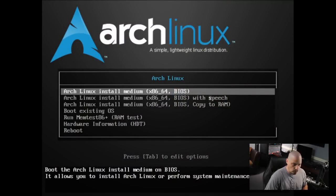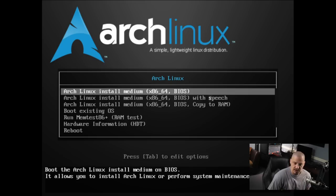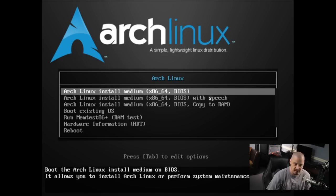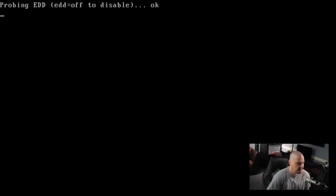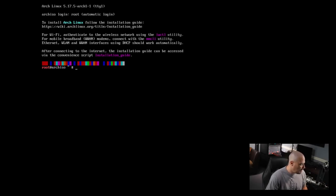Arch Linux puts out an ISO once a month, so this is the May ISO. I've already booted into a virtual machine here and I'm going to choose the very first option in the menu - Arch Linux install medium BIOS. Let's get into our TTY here. We've booted into the live environment which is just the command prompt.